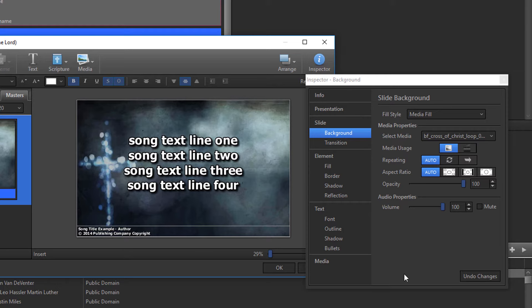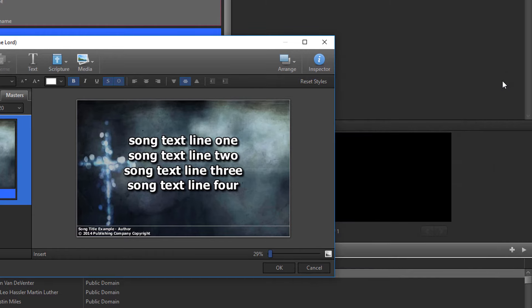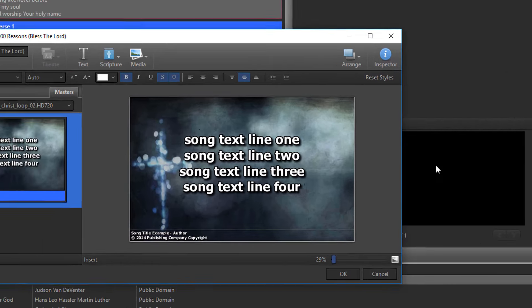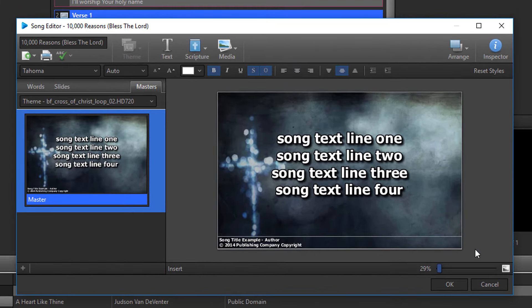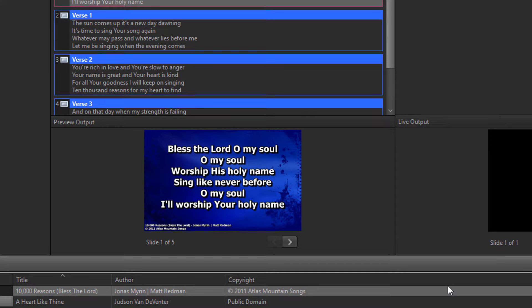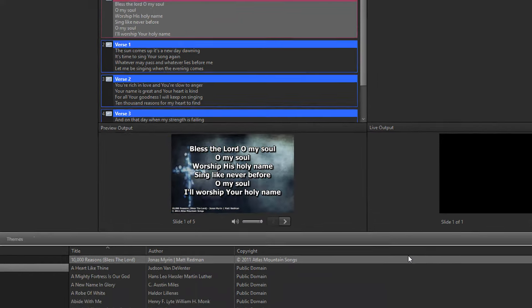Close the Inspector by clicking the small red X in the top right corner. Once you've finished selecting your background or theme by one of those four methods, click OK to save the changes to that song in the database.